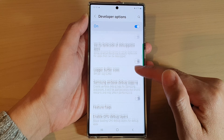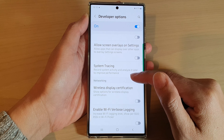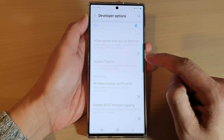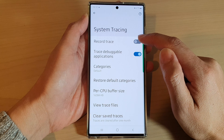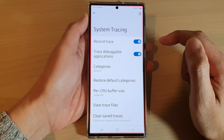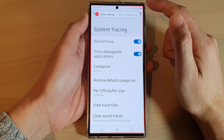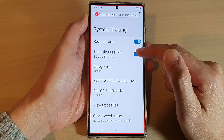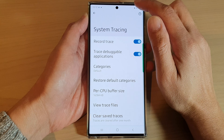Next, go down and tap on system tracing. At the top tap on record trace, and then once the phone is in tracing mode, at any time you can swipe down at the top and tap on the stop tracing button to turn off tracing.